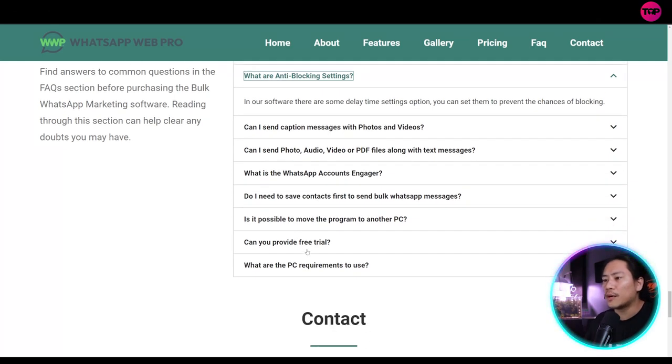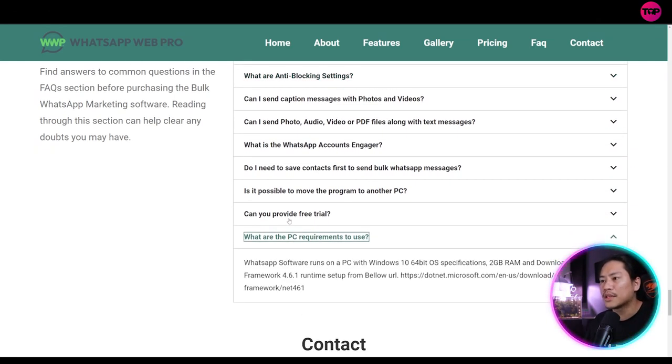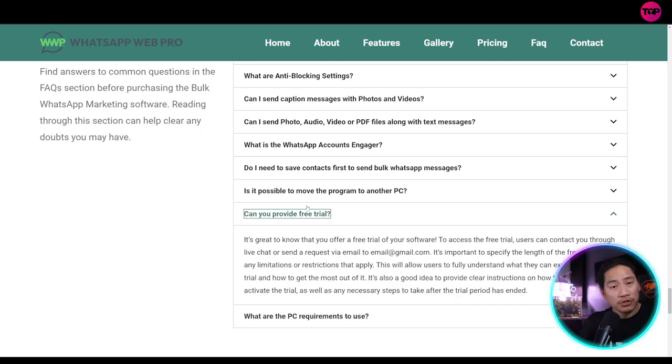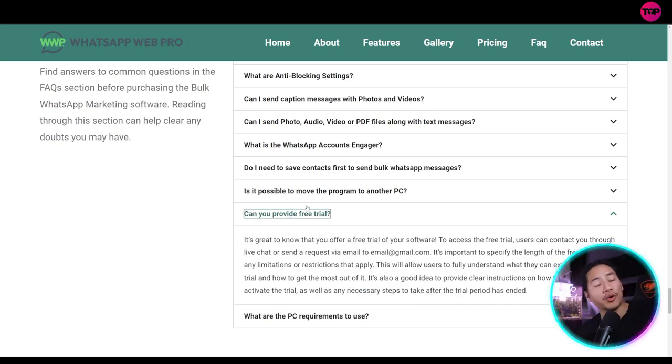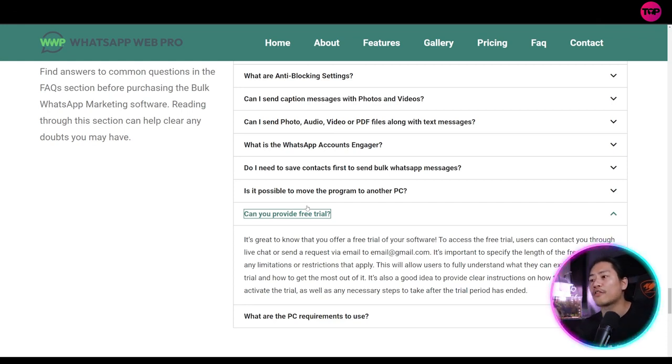Okay. So you have other questions here as well. You have PC requirements. Can you provide a free trial? So this is one of the important questions that we need to answer.